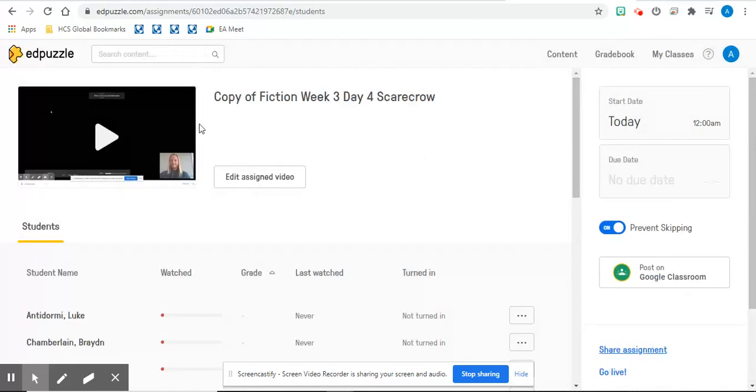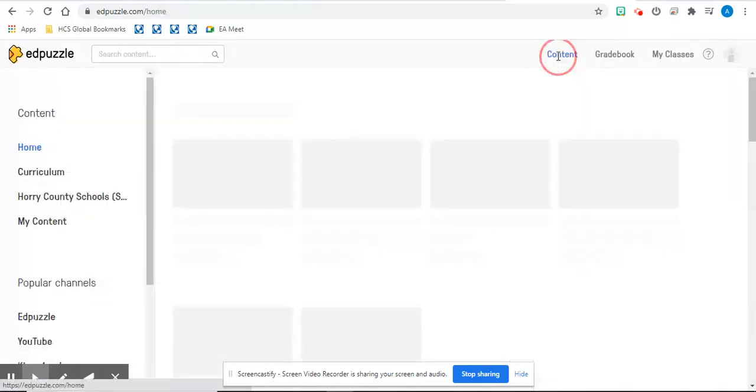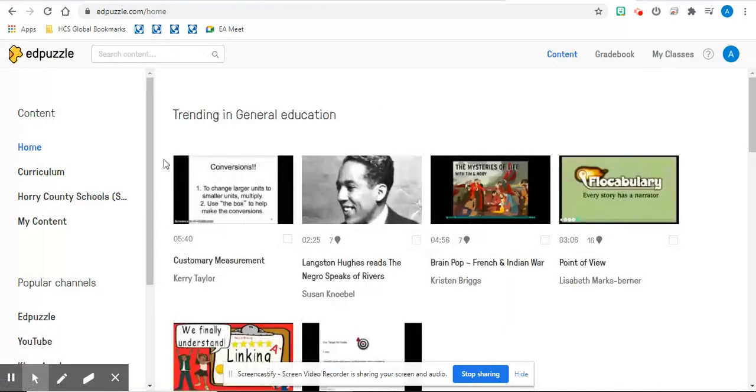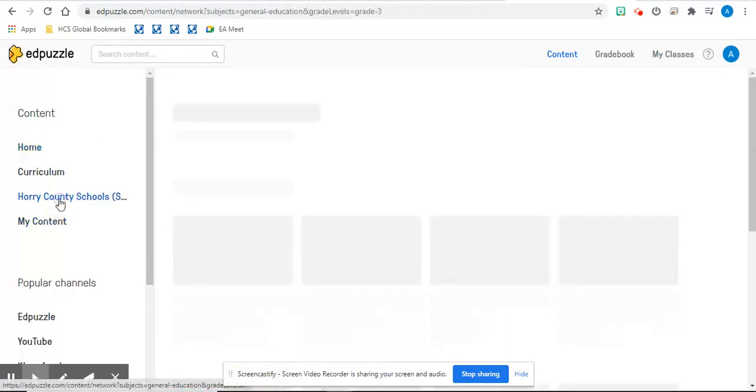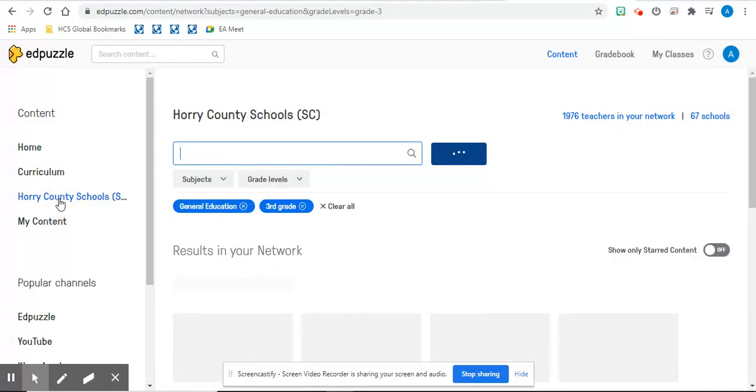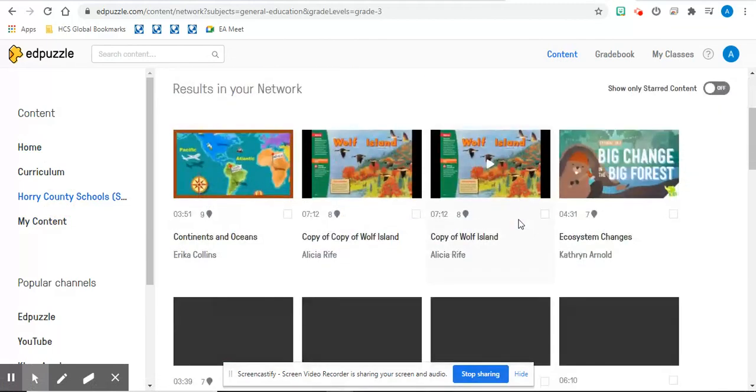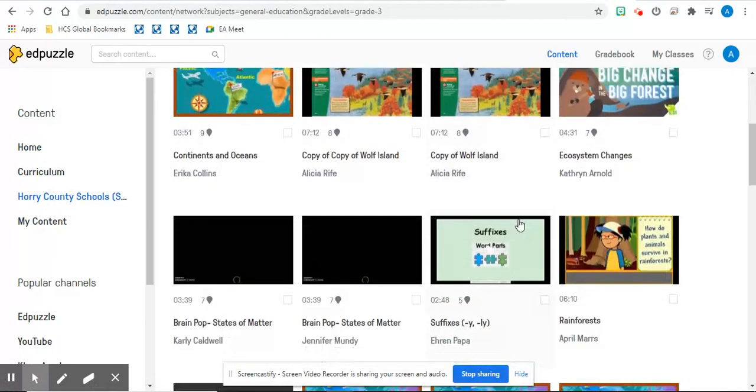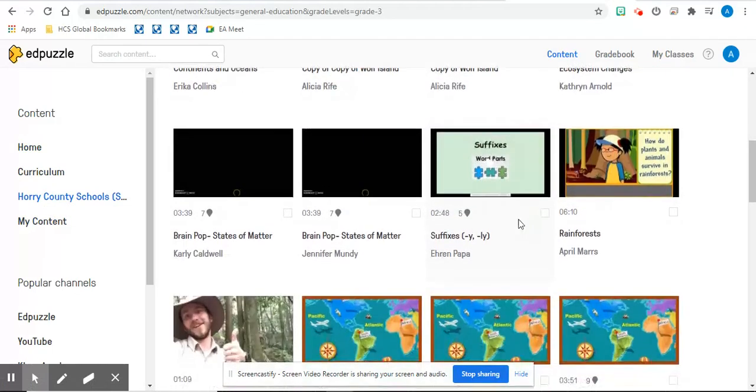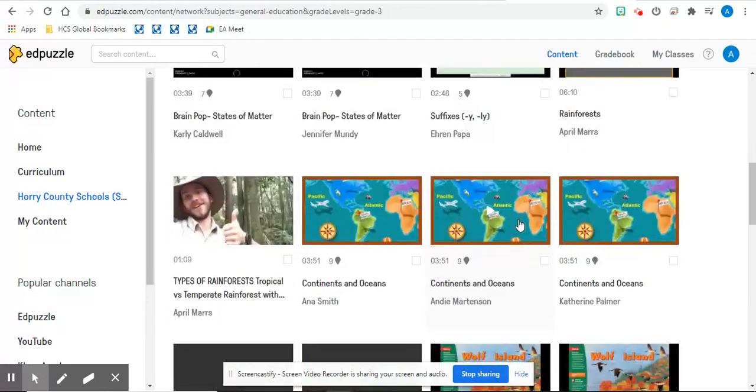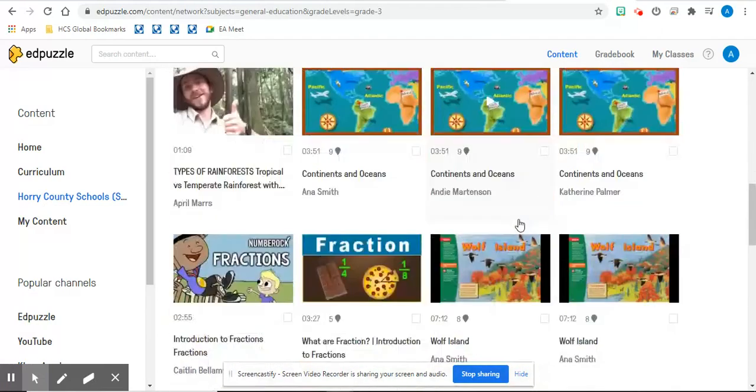The great thing about Edpuzzle is if you go back to content, over here you will see that there is Horry County Schools. And you will be able to view all different teachers and content from teachers in Horry County.